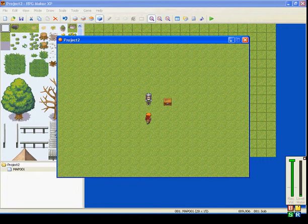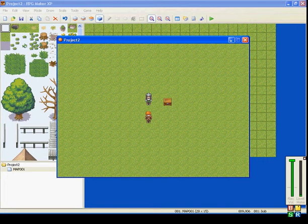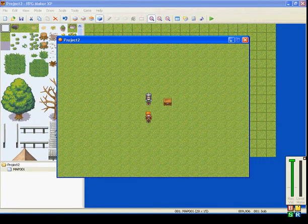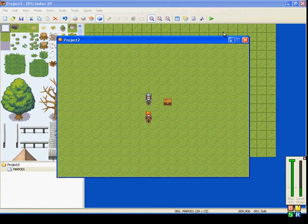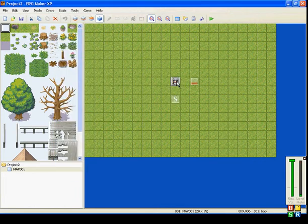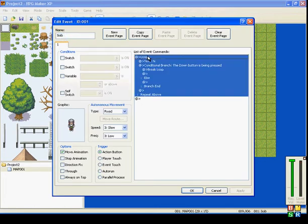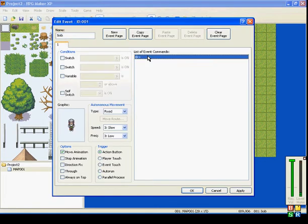There you go. I pressed the down button while I was pressing the action button, and he stopped saying hi to me. That's how loops and break loop works.